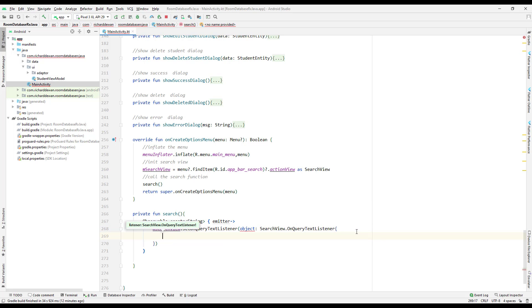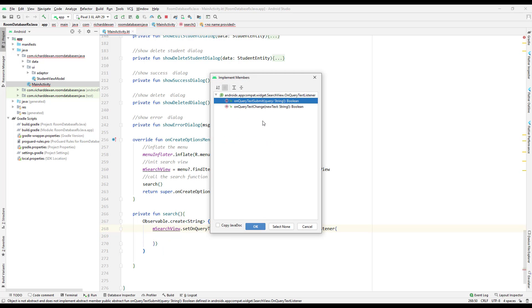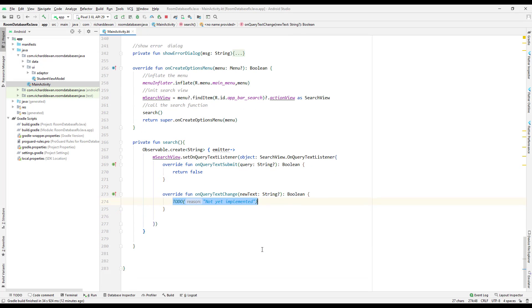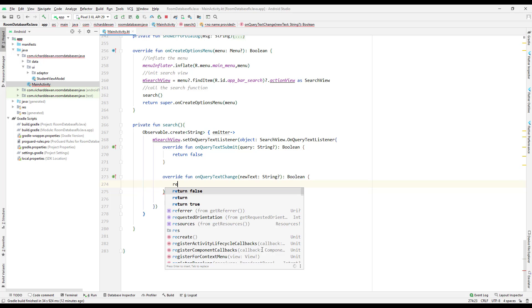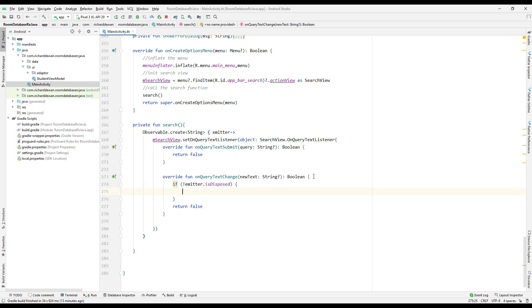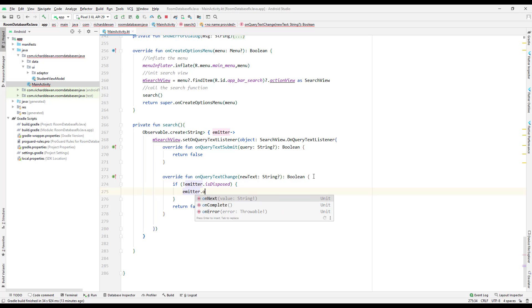We implement the interface members. There are two: onQueryTextSubmit and onQueryTextChange. onQueryTextChange is called whenever new text comes in. I'll return false from both. Then inside onQueryTextChange, I'll check with an if-condition: if the emitter is not disposed — since the Observable can be disposed, we need to check that — then we call emitter.onNext().